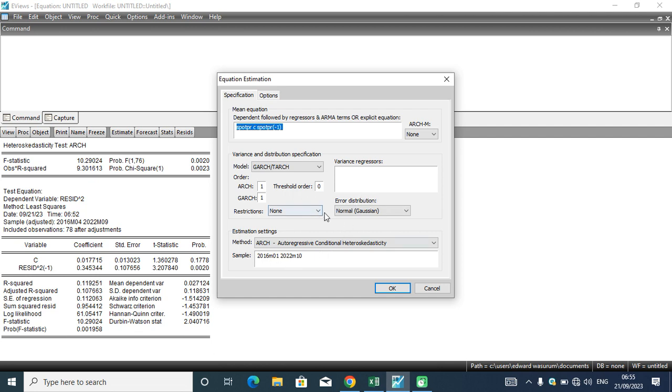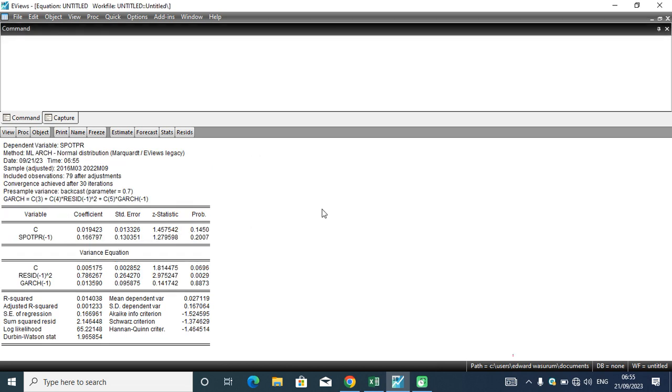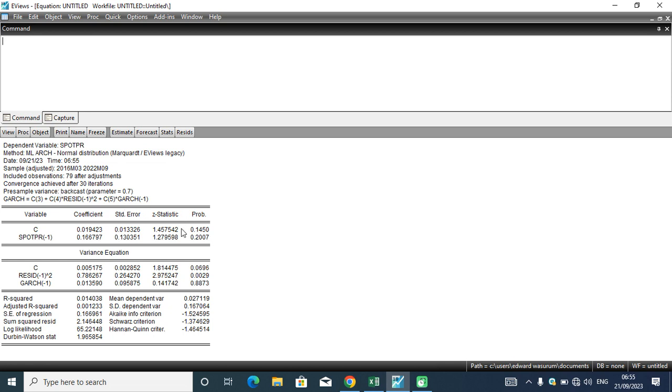The error distribution remains the normal version. Variance restriction, we don't want to impose a restriction in this model. The next thing to be done is to hit the OK button. If you hit the OK button, you'll be exposed to an output: the dependent variable is sports return, the method is ARCH, normal distribution, Marquardt legacy, and we have a sample of 2016 to 2022, 79 observations after adjustment. Convergence was achieved after 30 iterations. This result is split into two sections.